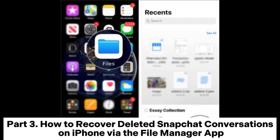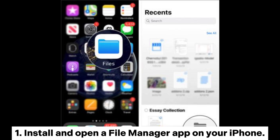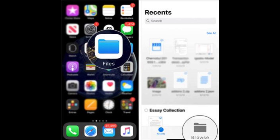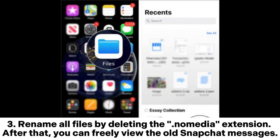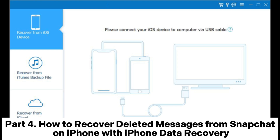Part 3: How to recover deleted Snapchat conversations on iPhone via the File Manager app. Step 1: Install and open a File Manager app on your iPhone. Step 2: Find the files with the .nomedia extension and choose each file one by one. Step 3: Rename all files by deleting the .nomedia extension. After that, you can freely view the old Snapchat messages.